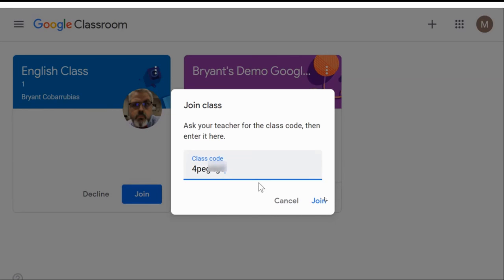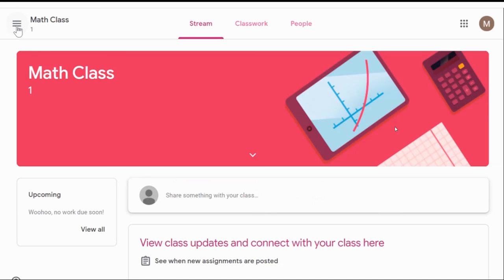Once you join or click on any of the classes that have been assigned to you, you will be directed to the classroom's main page. Your classroom's main page will look like this. You will have the options menu at the top again, with options to view the stream, view the classwork, and view the people. You will also have your Google Apps and your child's main sign-in options. When you look down, you will be able to see the class title, the background image, some upcoming events or upcoming assignments, and the feed.